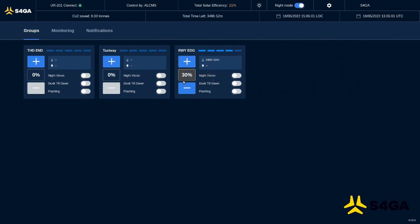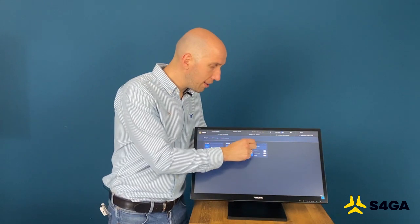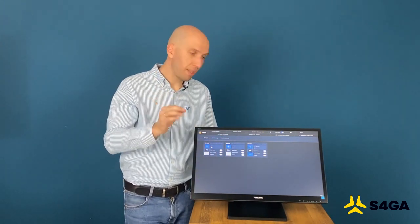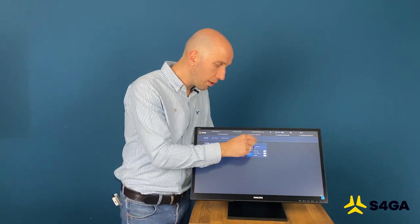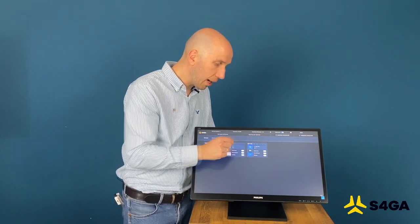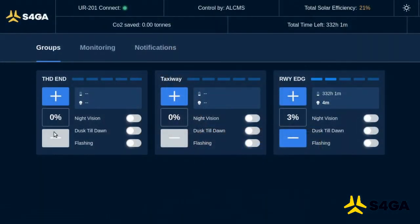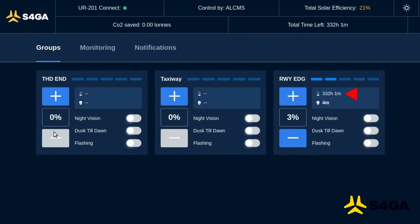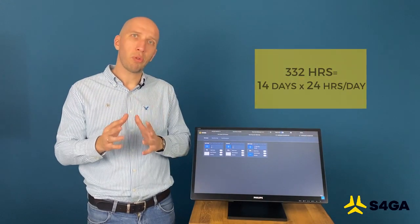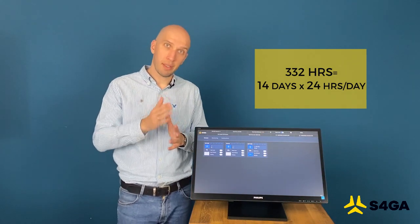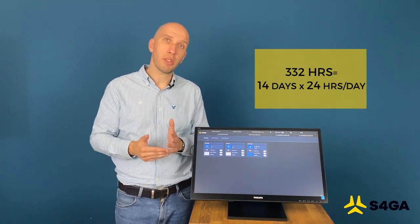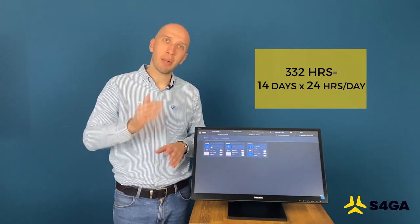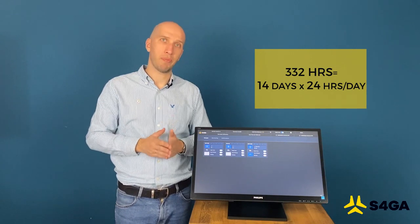Now, another very valuable feature is the operating time left on the given intensity. As you can see right here, on the right from the plus sign, there are hours that are automatically calculated when we activate light on given intensity. So what kind of conclusion can be made of this information? For example, 332 hours. Is it long or is it short? Well, for the airport it means safety. Because 332 hours means 14 days, 24 hours days, continuous operations without any charging, without any power supply. Airport can operate constantly without interruption.